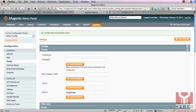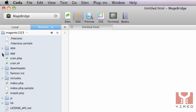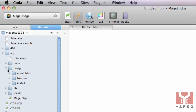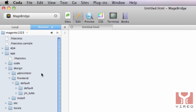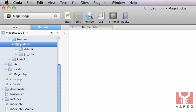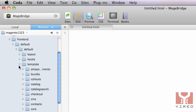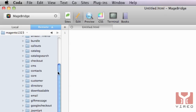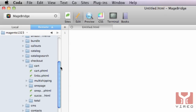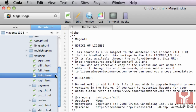Now you can go to your HTML editor. I use Coda as my default editor, and within Coda I go to App, Design, Frontend, Default. Within the default template I scroll down to checkout, then one page.